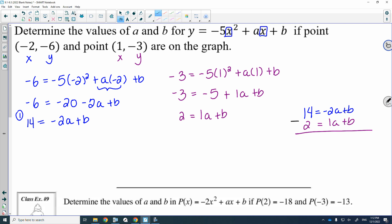I would need to subtract in order to eliminate the B, because B minus B would be 0B, and that would eliminate my Bs. So from here, you would have 14 minus 2, which gives us 12. And then you would have negative 2 minus 1, which gives us negative 3A's. Divide that side by negative 3, and we are going to get A is equal to negative 4.